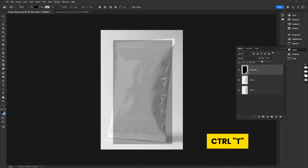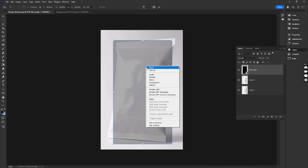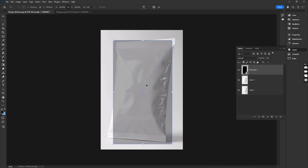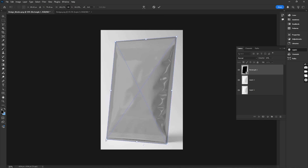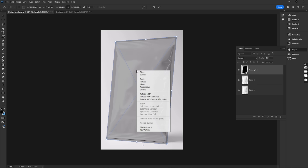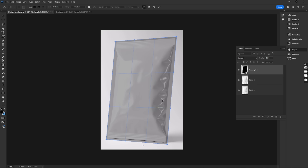Press Ctrl-T to activate Free Transform. Then right-click on the box and choose Distort. Right-click again and choose Warp. Now, adjust the Smart Object using the warp handles to fit it perfectly to the shape and curves of the mock-up.